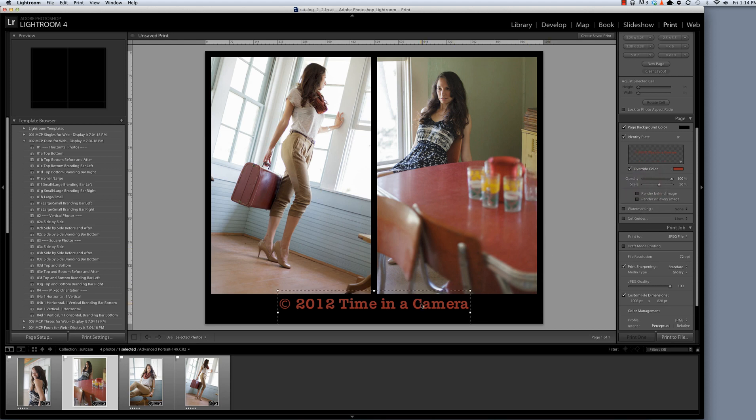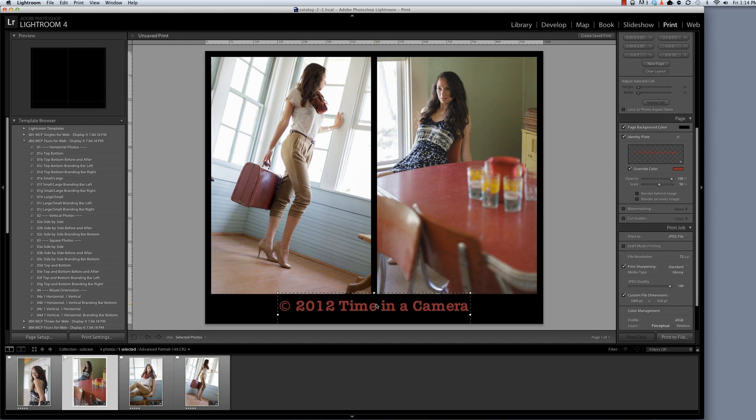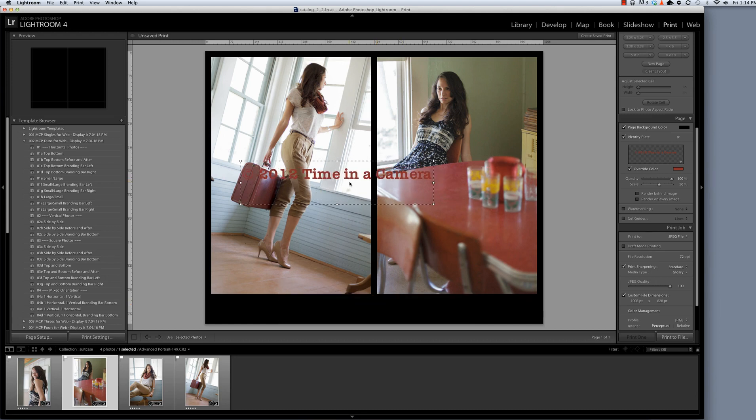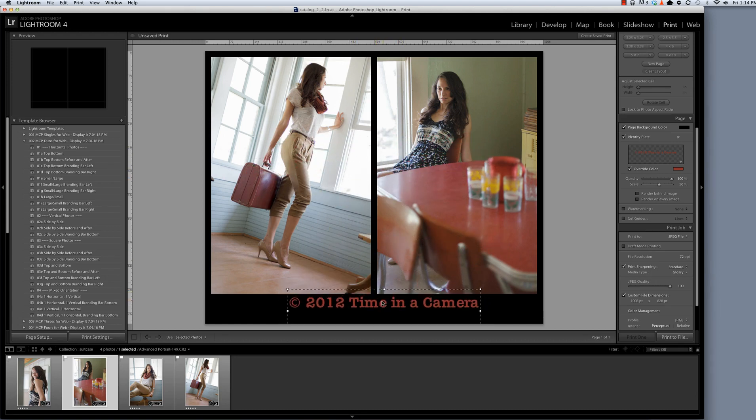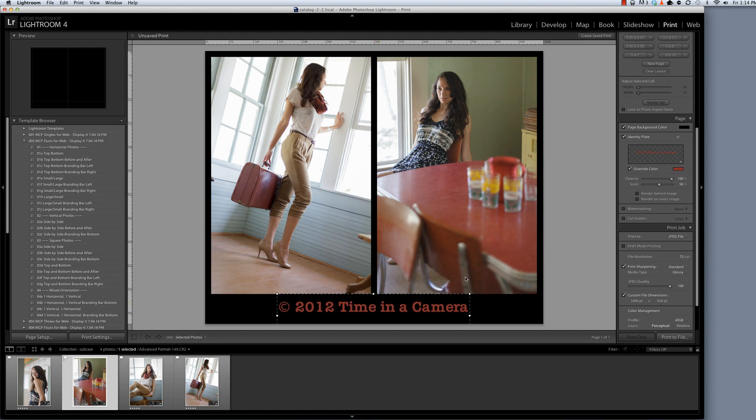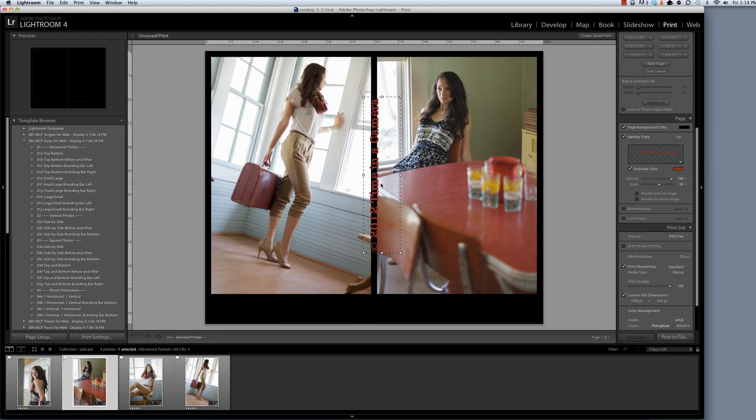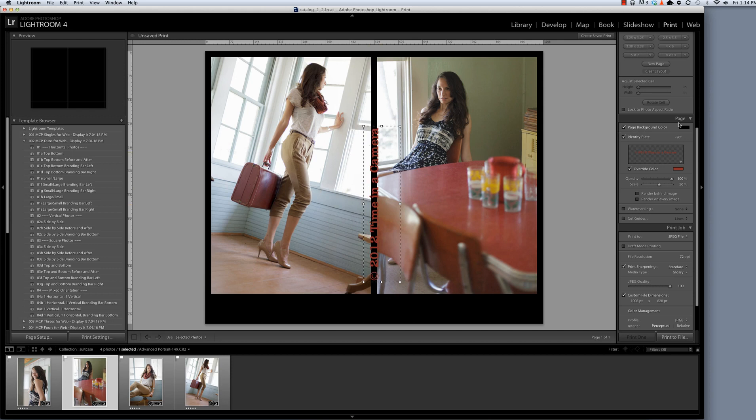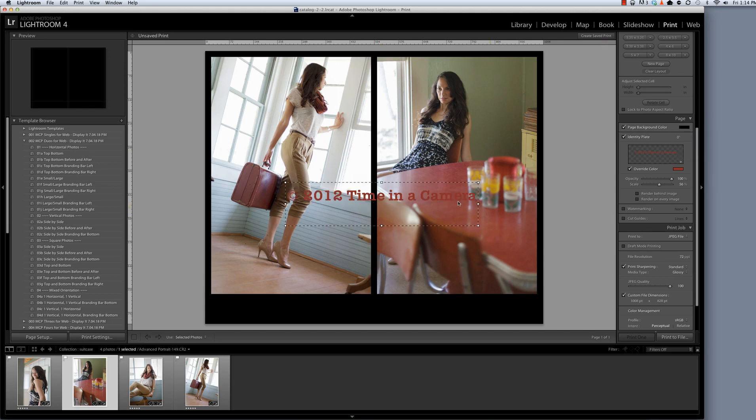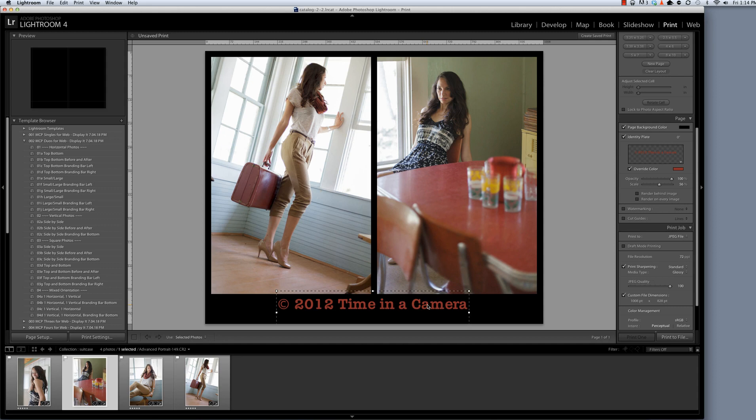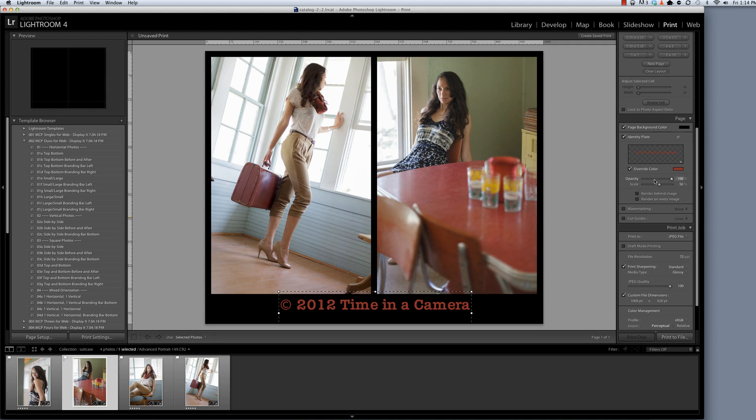I think I also need to adjust the placement of this a little bit. So I'm going to click and drag on this identity bar to place it. Now you can put it wherever you want to. You can put it on top of your image. You can put it in this branding bar area. If you want to rotate it, you'll use this field right here. So I could turn it vertically like this and put it in the middle or over a photo, whatever I wanted to do. So that's how you use the identity plate. Note also that you can adjust the opacity of it by using this slider.